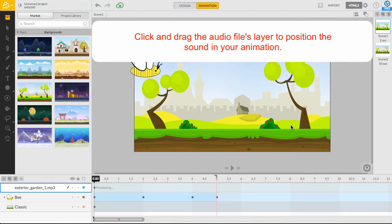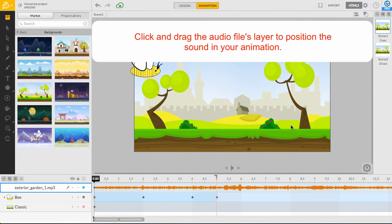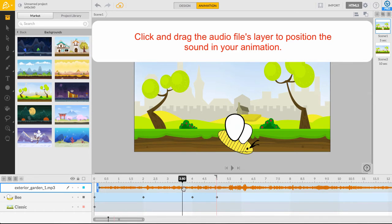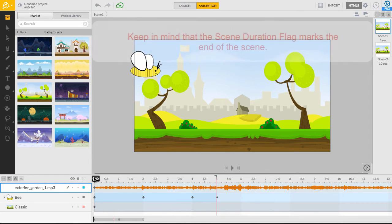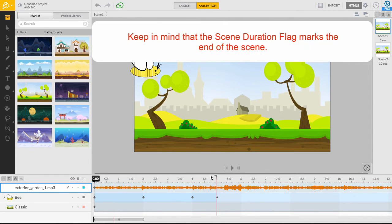As you can see, the selected audio file we've chosen has been added as a new layer, with its waveform visible on the timeline. Position the sound however you'd like by clicking and dragging its layer time band on the timeline.